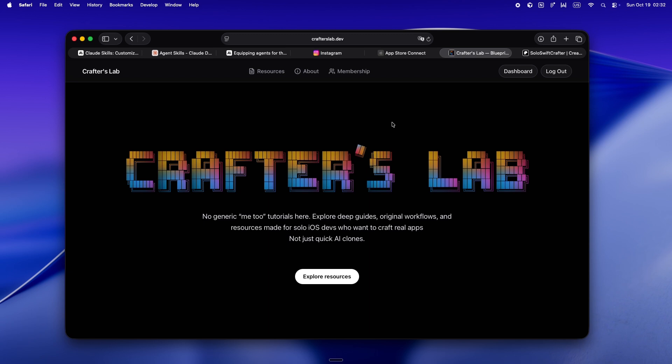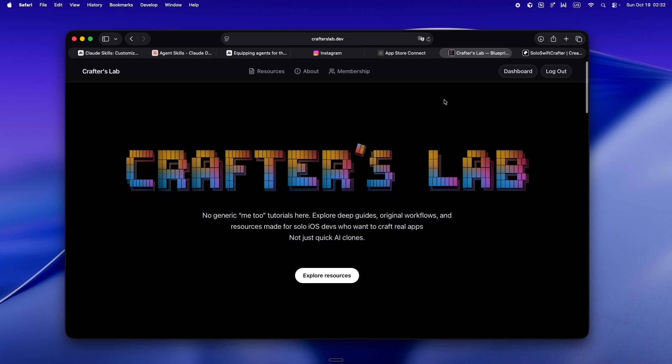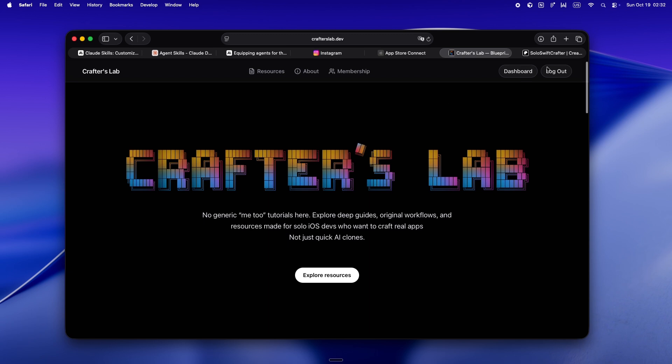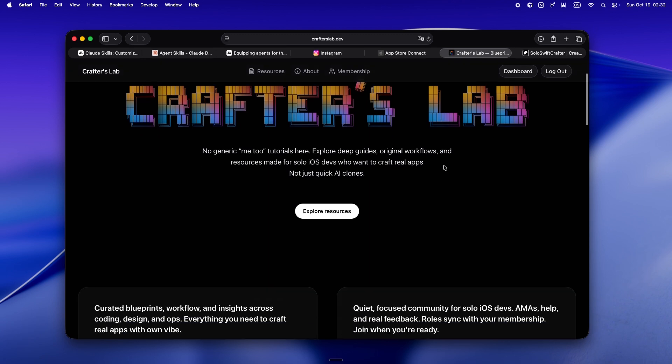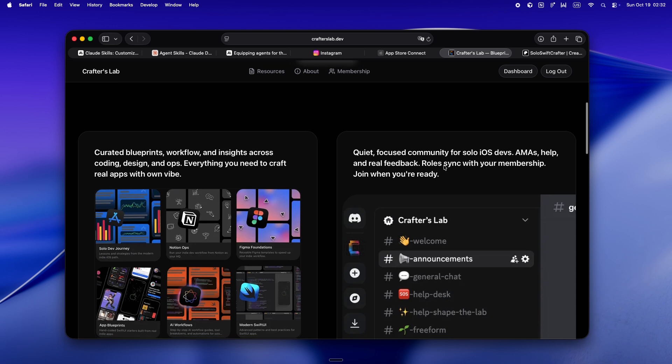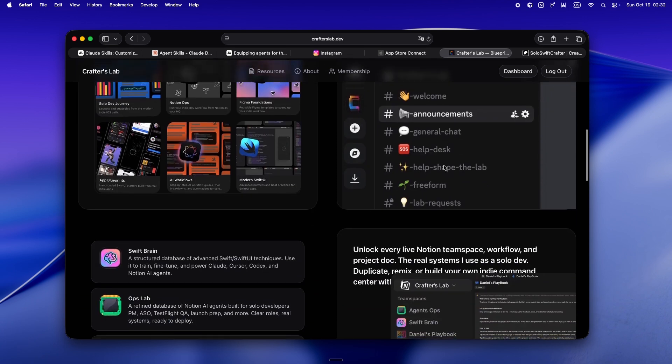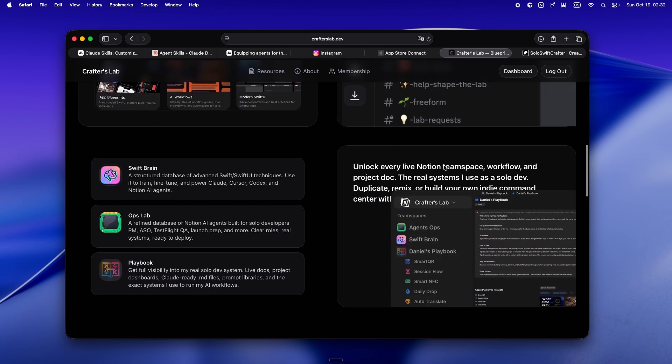Or you just want to see how far you can take this whole solo dev plus AI thing, go check out crafterslab.dev. It's packed with everything I wish I'd had back when I started. No joke.